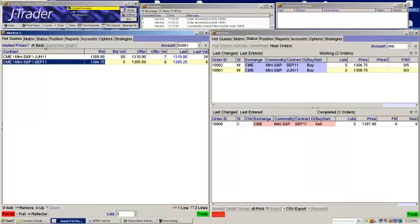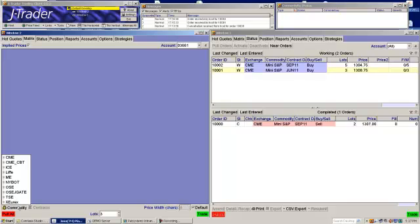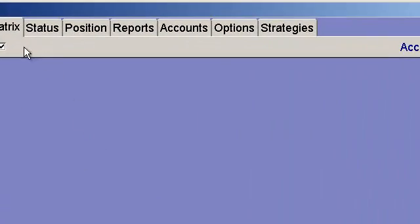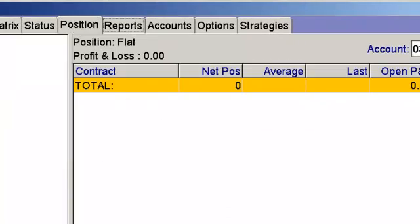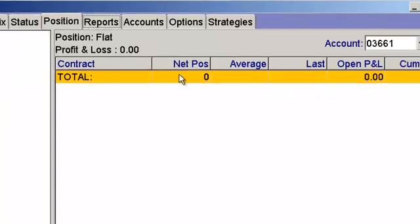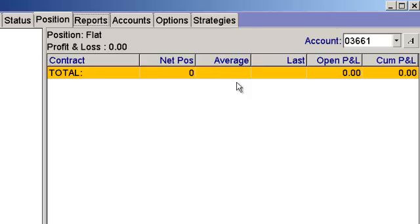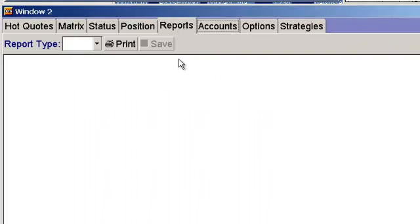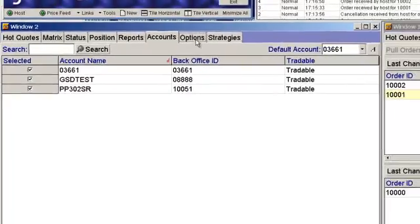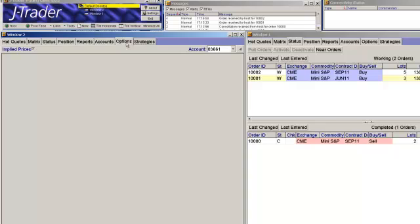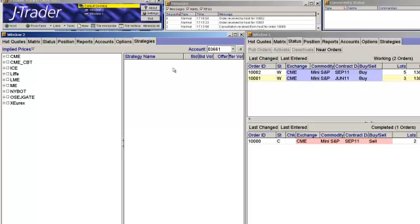The other tabs in JTrader include the spread matrix, where you can view spreads and your working and filled orders. Your position screen shows the position of your account — long, short, P&L, and open P&L. You can run a report of your fills for the last five business days from the drop-down. There's also an options screen to segregate options, and a strategy screen for strategies.